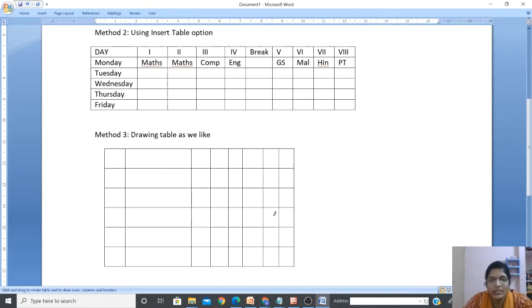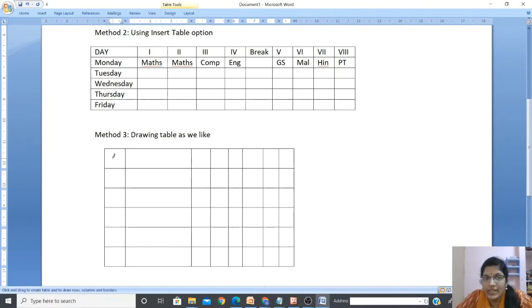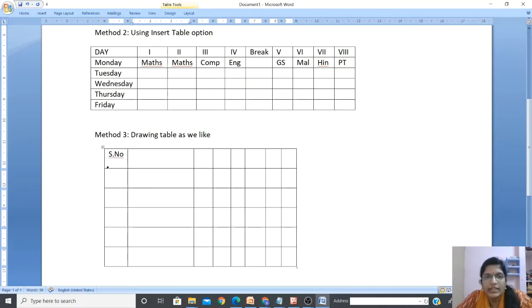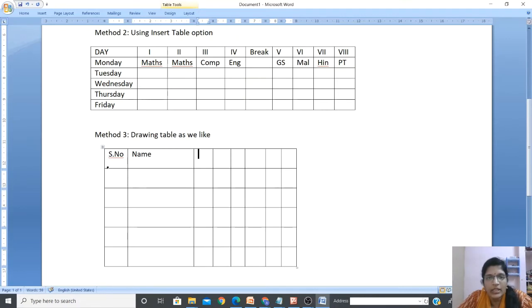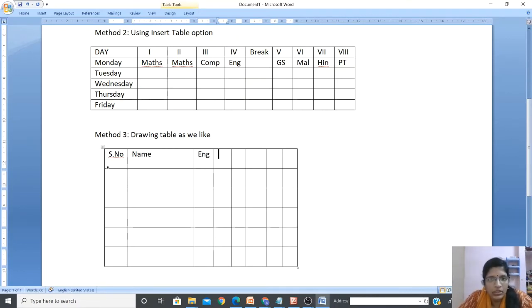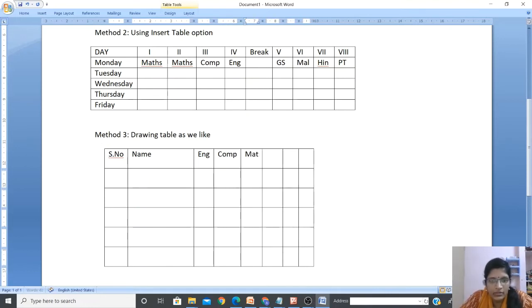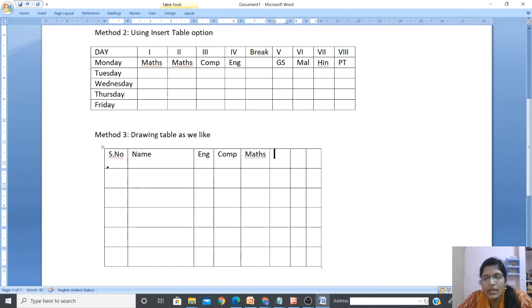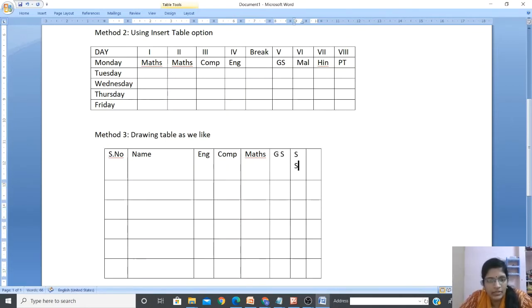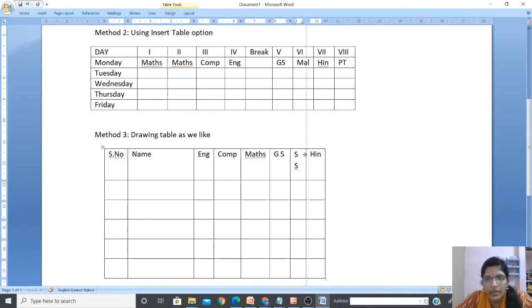Click inside the table and start typing. Keep the cursor inside and use the Tab key to move to the next cell. Type the headings: Serial Number, Name, English, Computer, then Maths. You can see the columns automatically adjust to fit the text size. Then continue with GS, SS, Hindi.